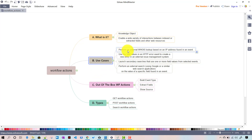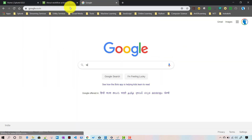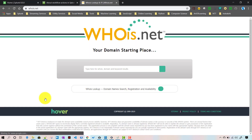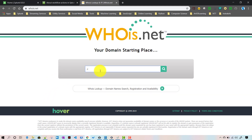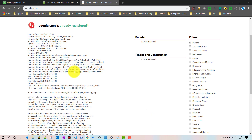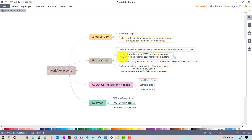One use case is an external WHOIS lookup based on an IP address found in the event. There is a service — whois.net — where you can give an IP address or domain name, like Google, and get details about that particular domain. So from your Splunk event, if you have a domain name or IP address, you can call this service and get that information using workflow actions.